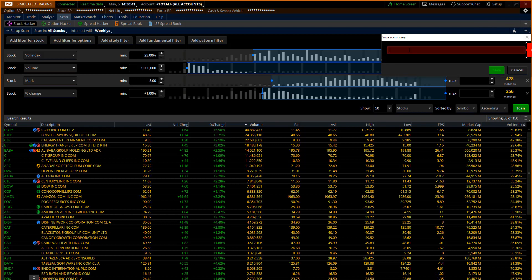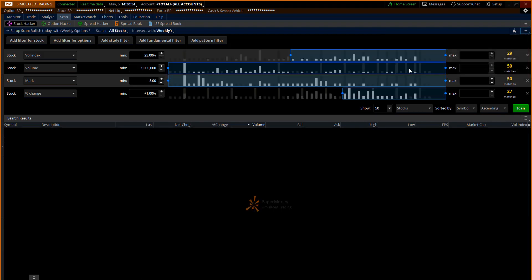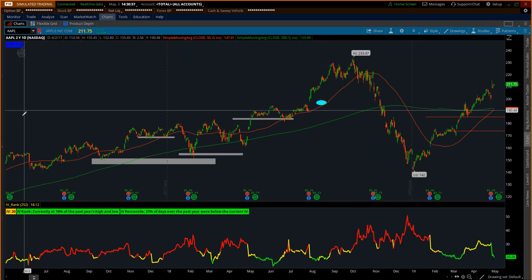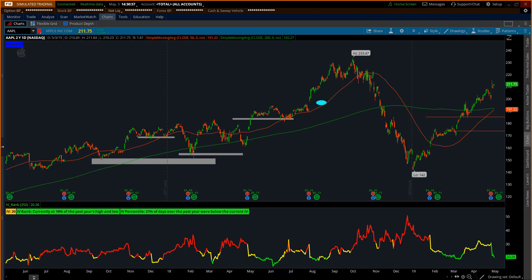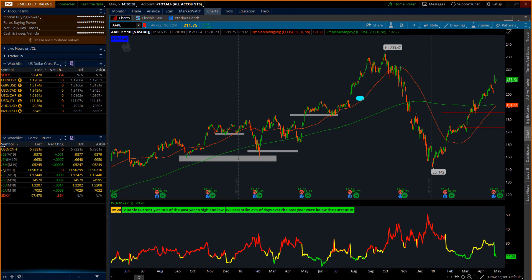Now what I can do from here is I can save that scan and I can call it like bullish, you know, with weeklies. And actually let's make sure we're clear on that: bullish today with weekly options. Okay, click on save.